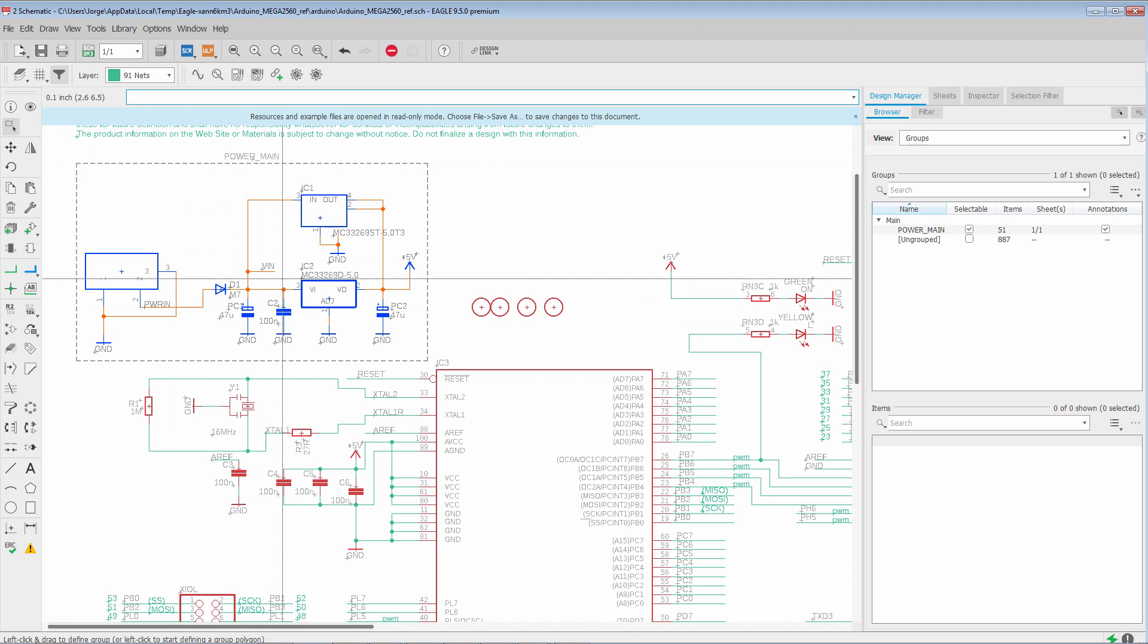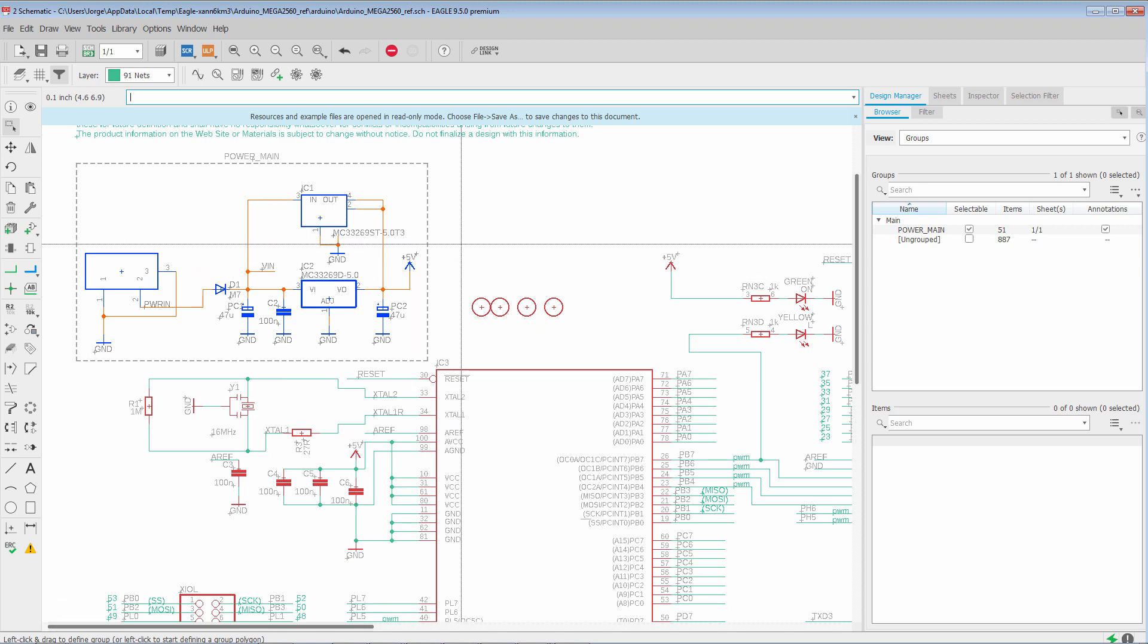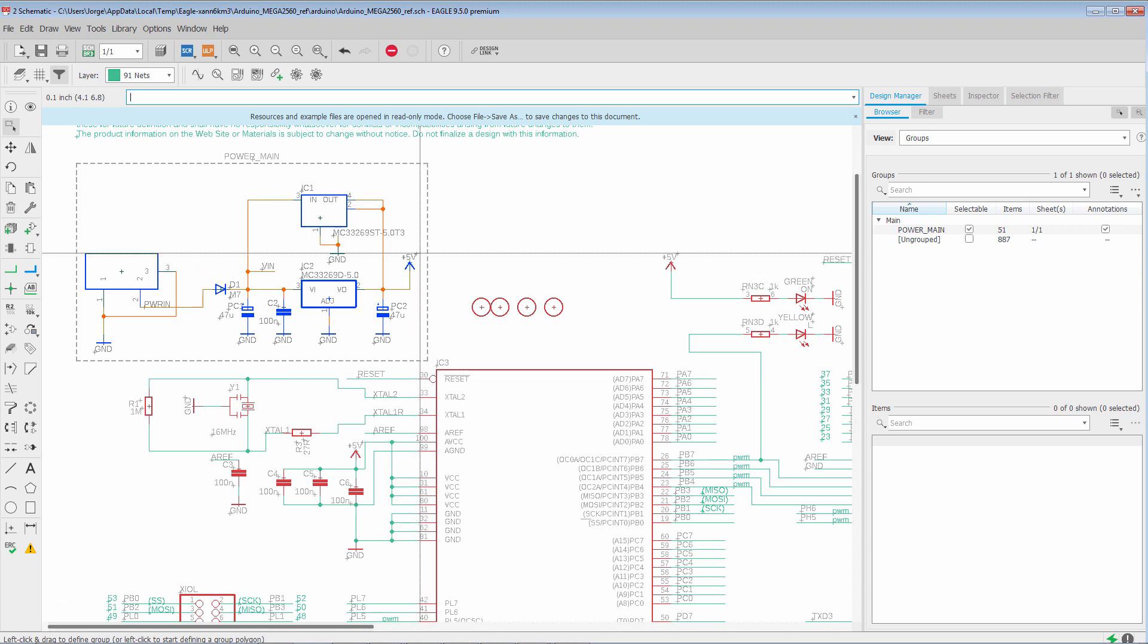So immediately, we can see a huge benefit in that this selection only has to be made once. Afterwards, any operations we want to perform on this group can be done as a unit. Now, is that the only benefit? No.